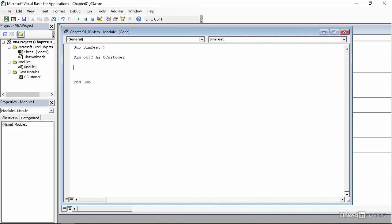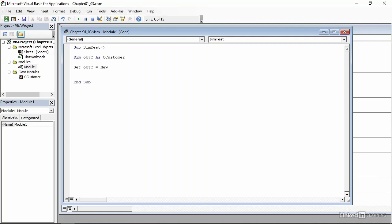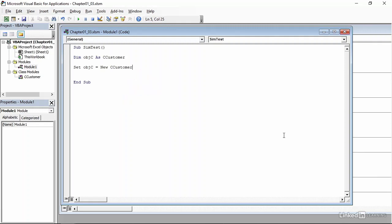Now I can use the set keyword to create an instance of that object variable. To create an object variable, we start with the set keyword, objc, which is the name of our object variable, equals, and then the instance we create by typing new, and then the variable type is cCustomer. Now that we've created an instance of our cCustomer class, we can assign values to a couple of its properties.